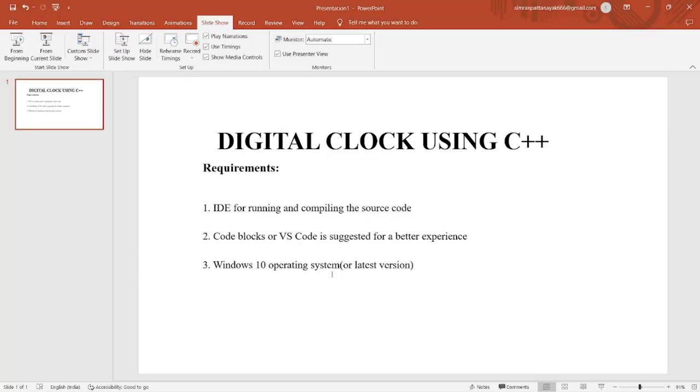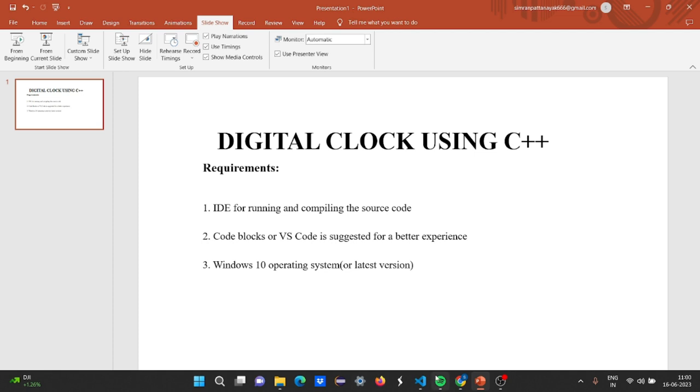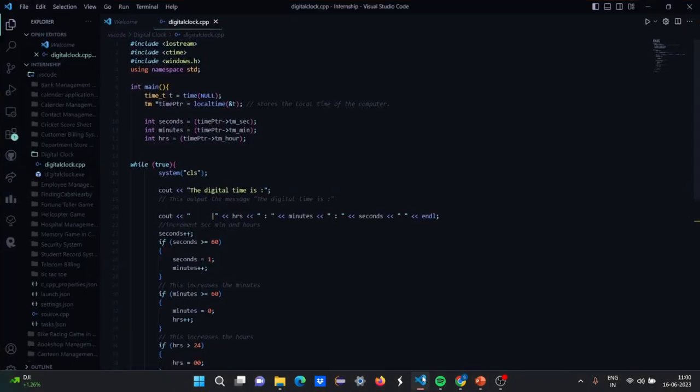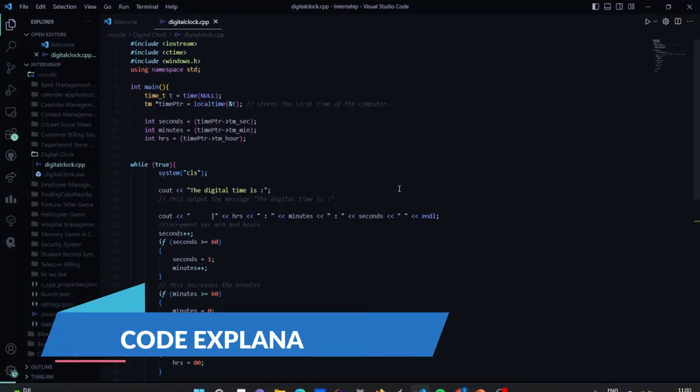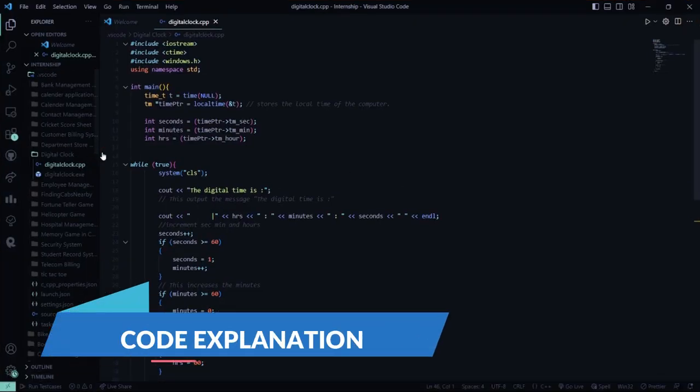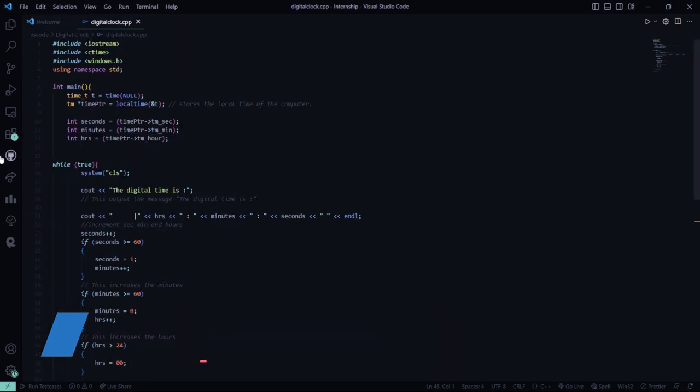So without much delay, I'll show you the code right now and we'll see how this code works. So here this is our code.